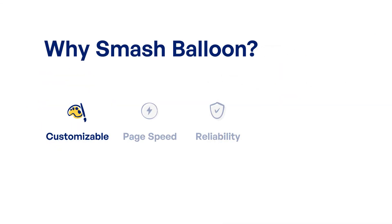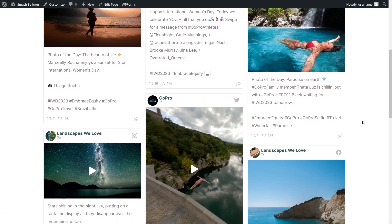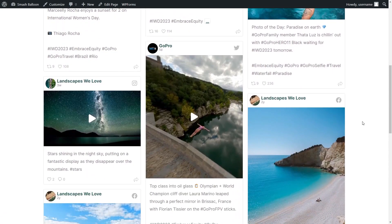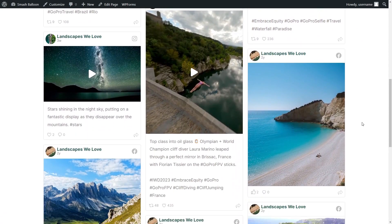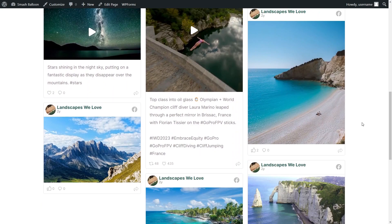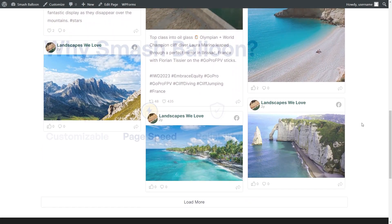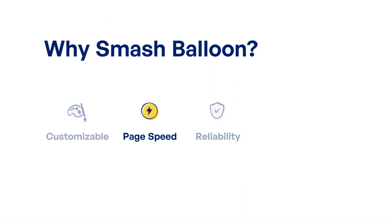As you saw in our video, our Social Wall plugin is incredibly easy to use and highly customizable. You can get started and create your own Social Wall in minutes without needing any design or coding skills. While other social feed plugins can slow down your website, ours are page speed optimized and built with performance in mind.